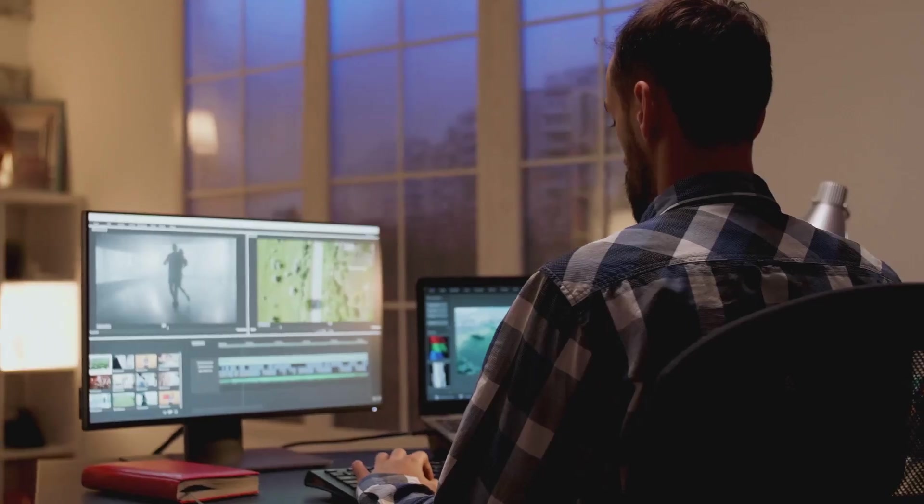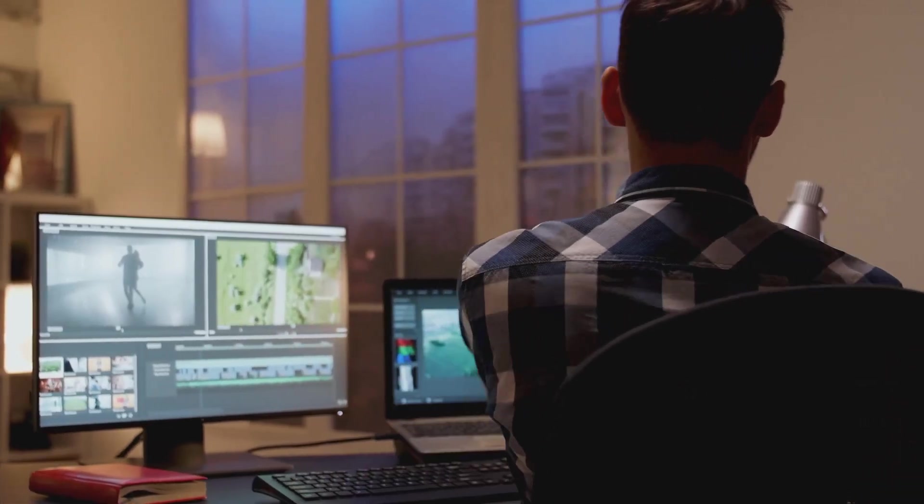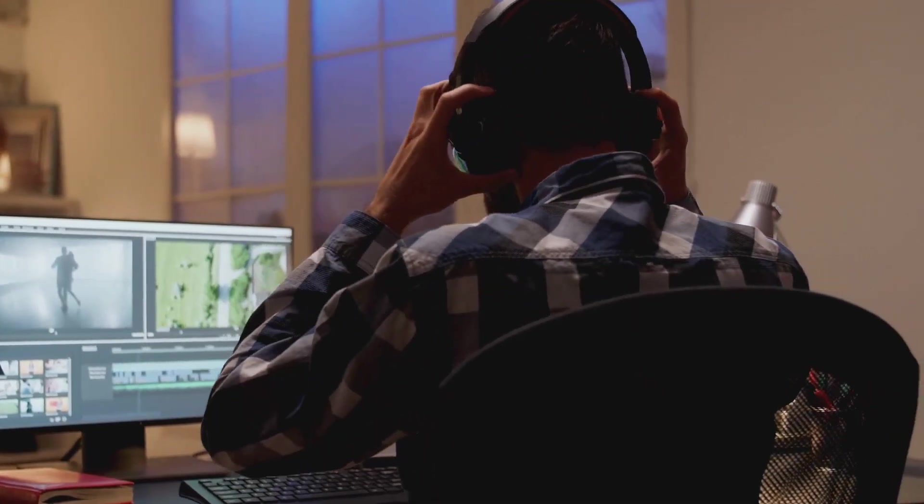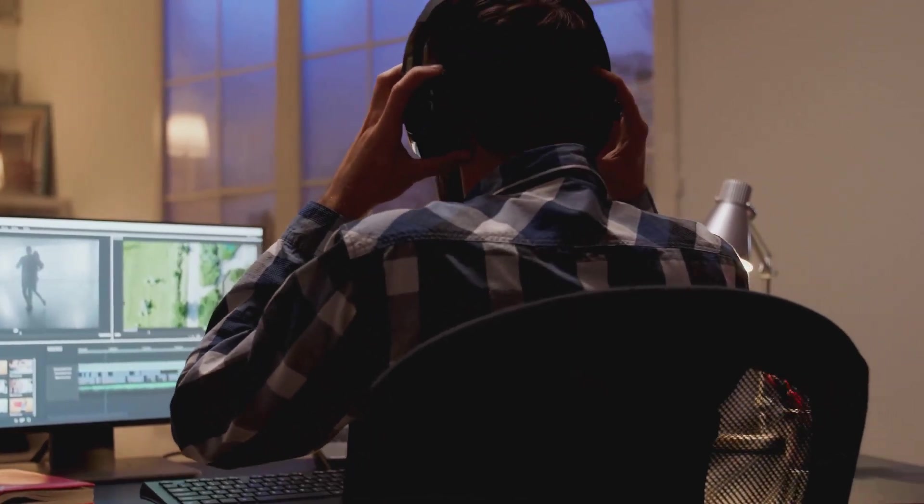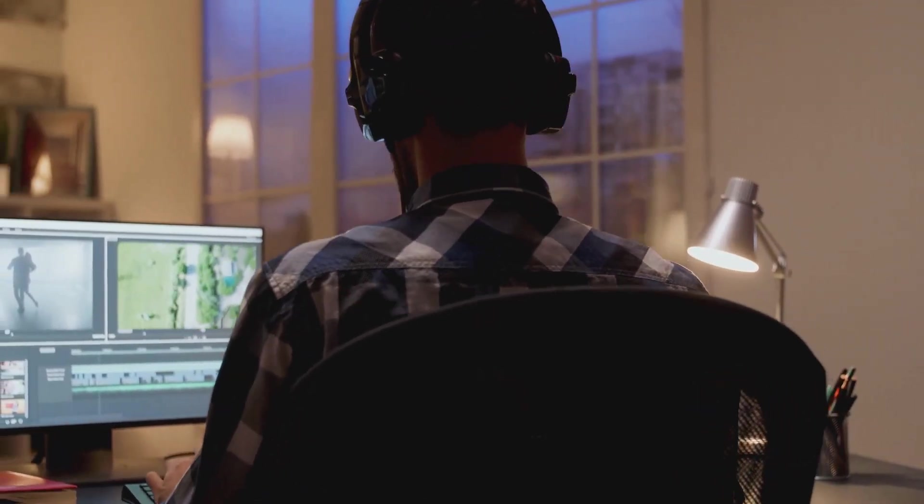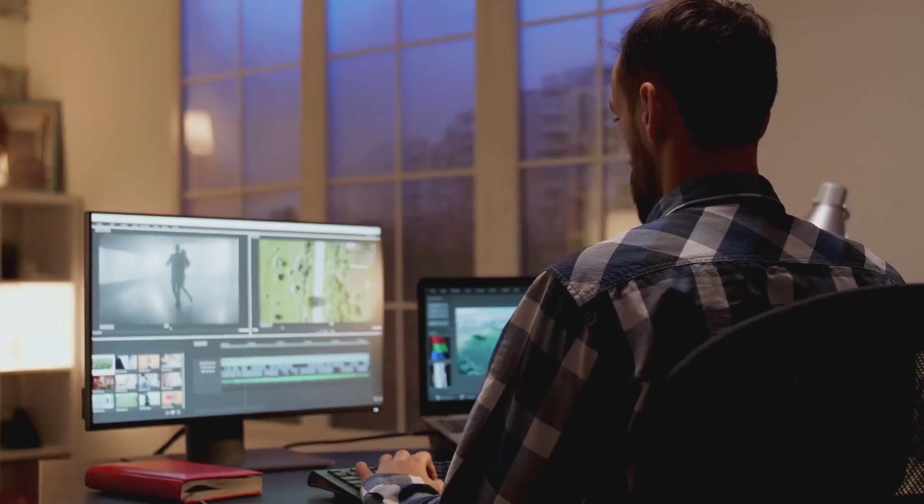Overall, Final Cut Pro is an excellent choice for Mac users looking for a user-friendly and powerful video editing tool with impressive AI capabilities.